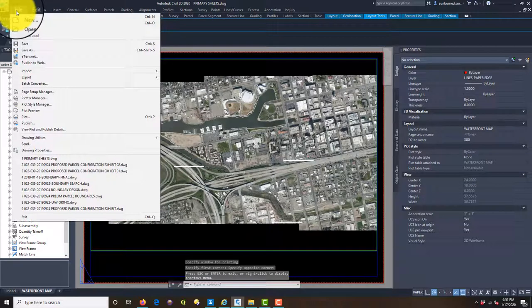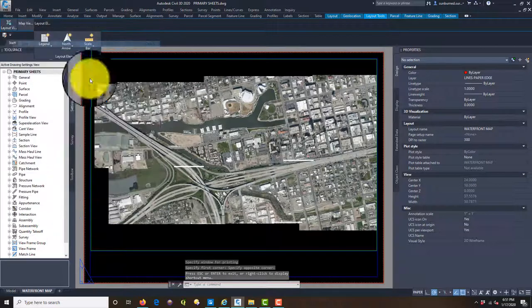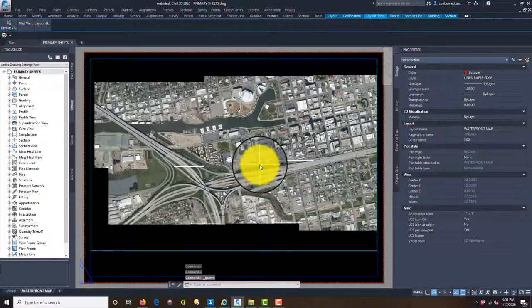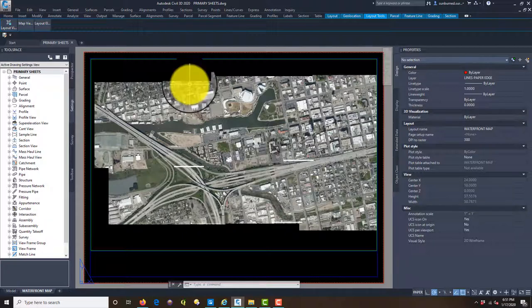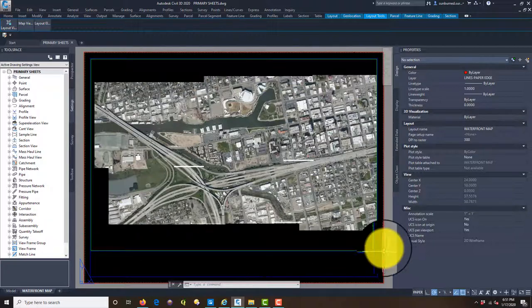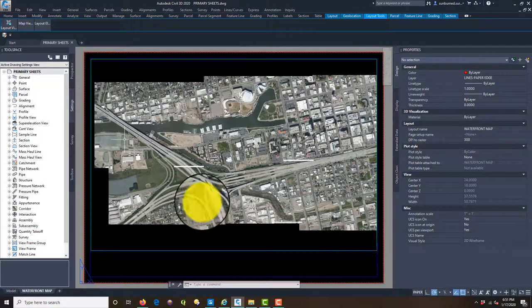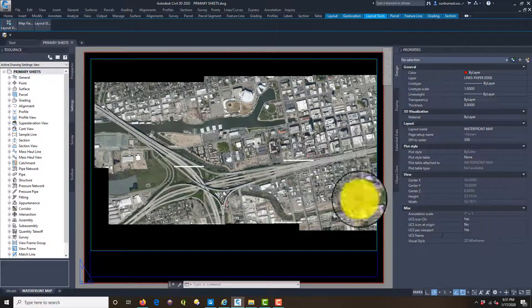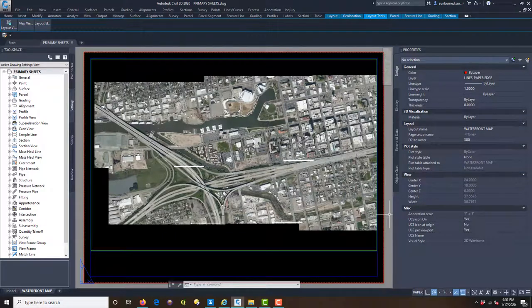I'm going to save this and then end this video since we're over ten minutes. In the next video we're going to add another sheet for downtown, plug some of the gaps in our image tiles, and then we'll have something we can start with — we'll know our scale, footprint, and orientation of our viewports for the base map.